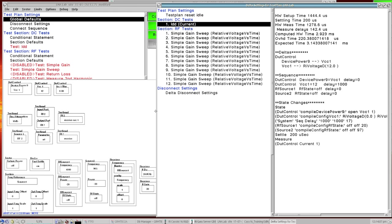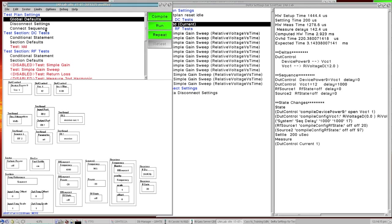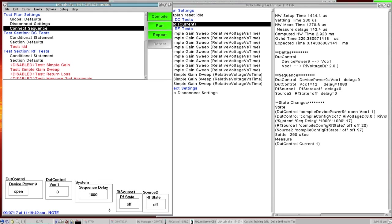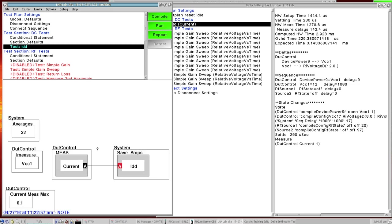There's a sequence delay of 1,000 microseconds or 1 millisecond. So that's coming from our connect sequence where we told it we wanted to wait a certain amount of time. And then RF source 1 and RF source 2 are remaining off as we asked here, so it holds that here.